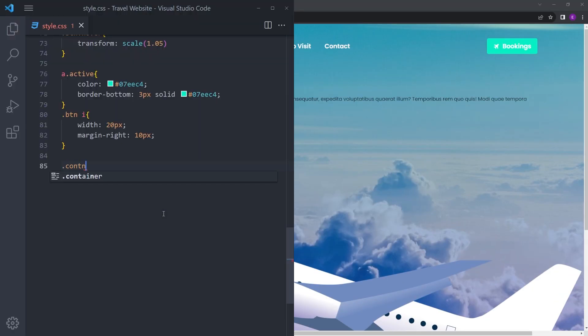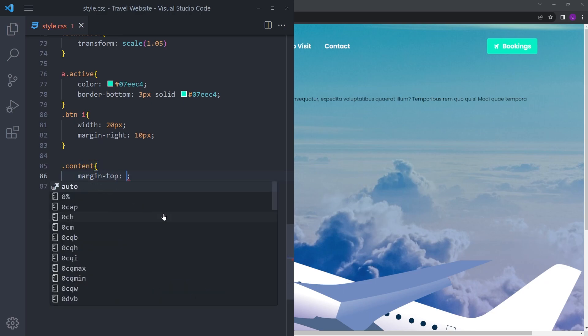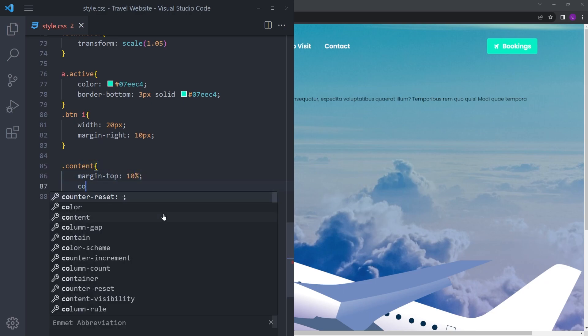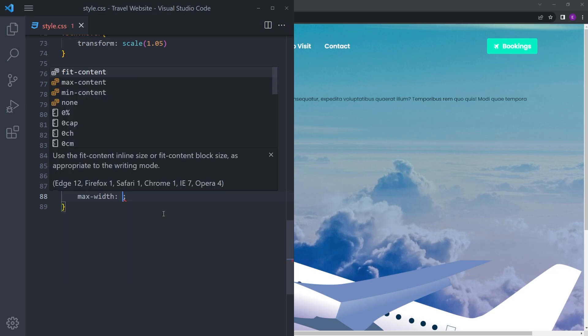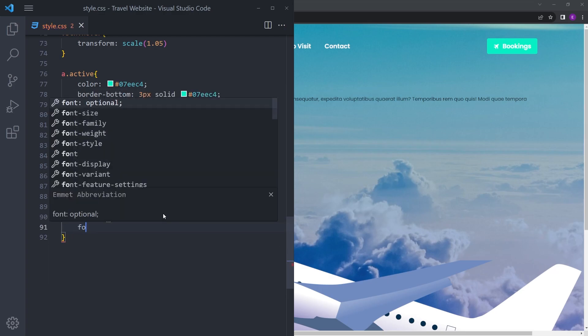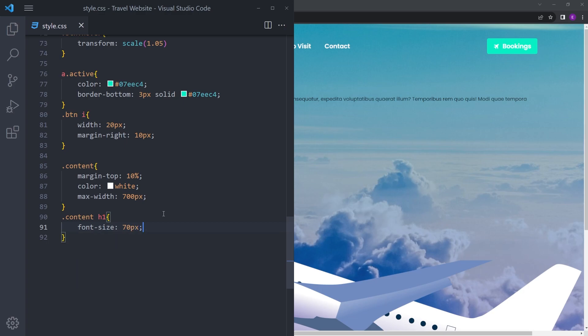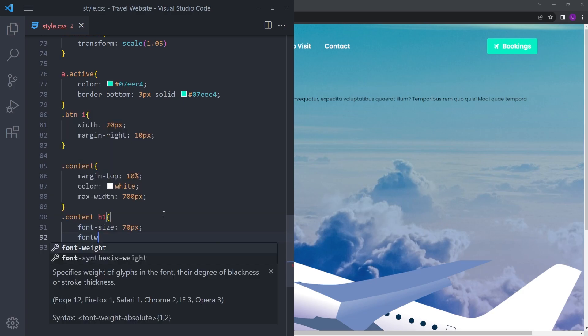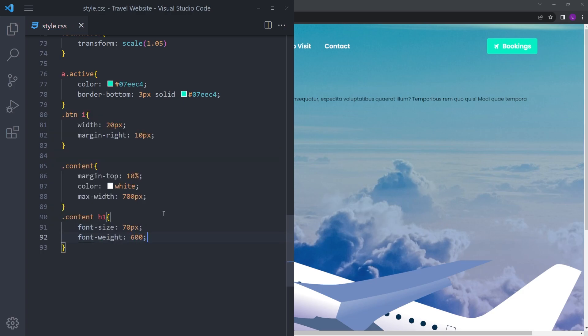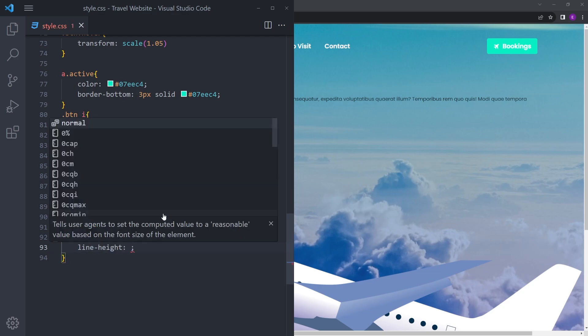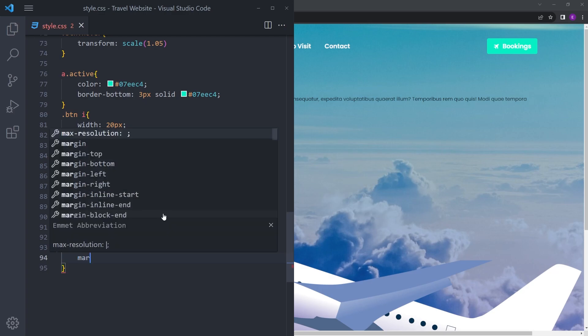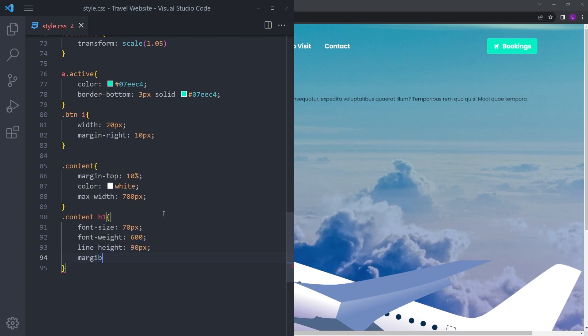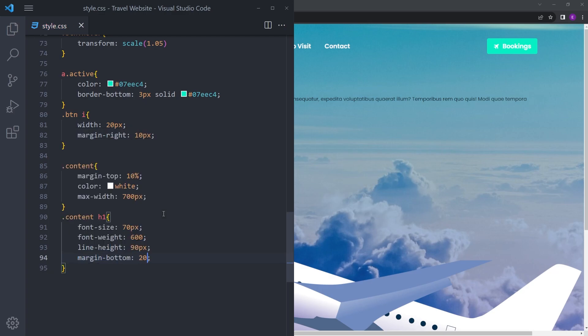Say content: margin top 10%, color white, and max width 700 pixels. The h1 is going to be font size 70, font weight 600, line height 90 pixels, and margin bottom 20 pixels.